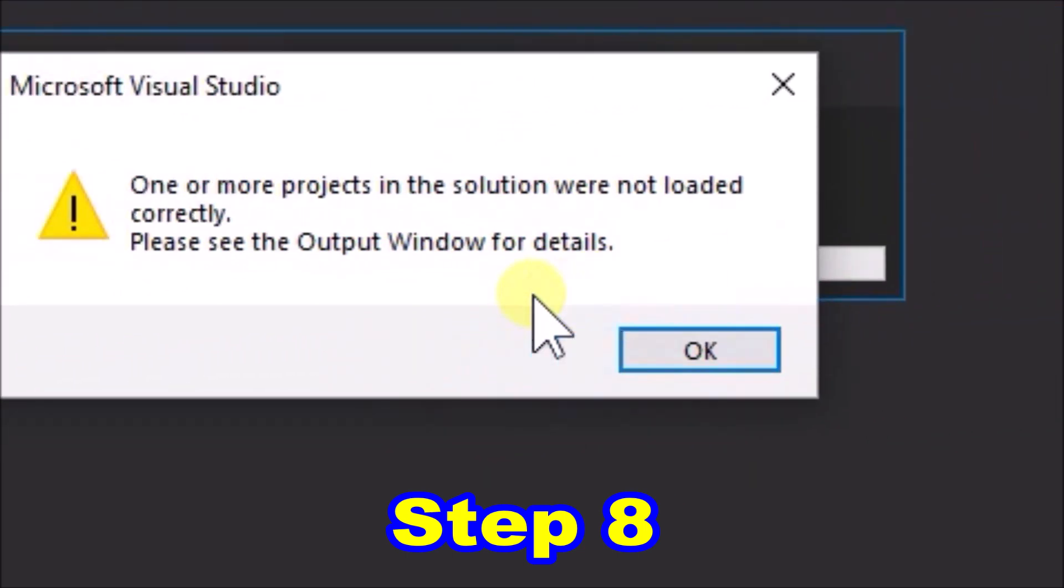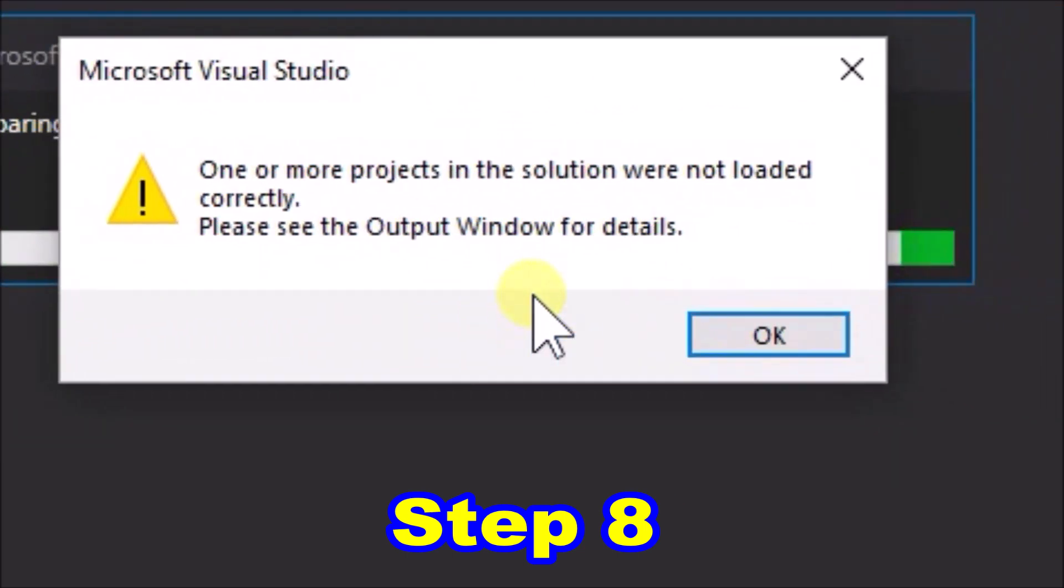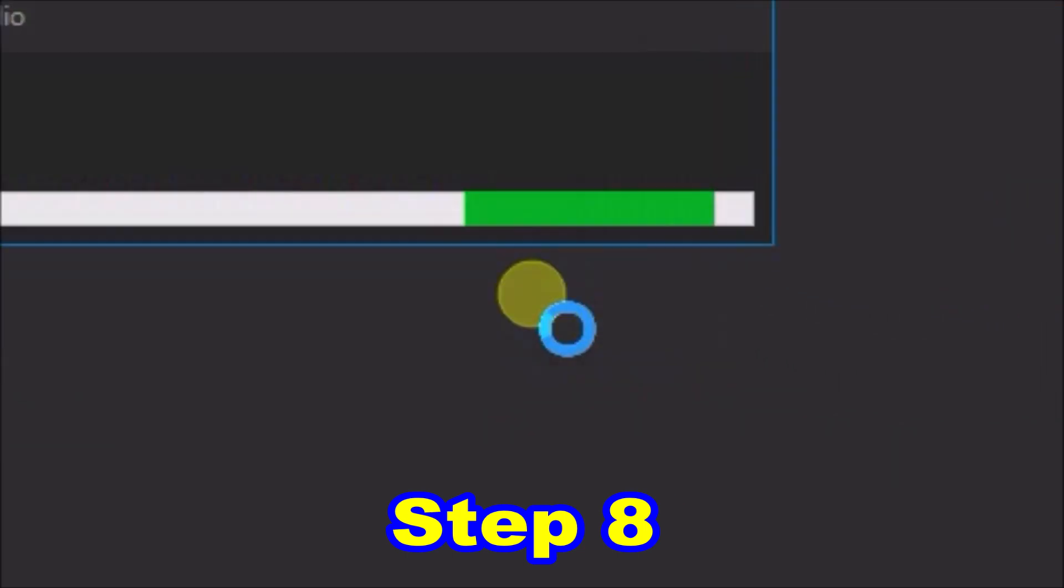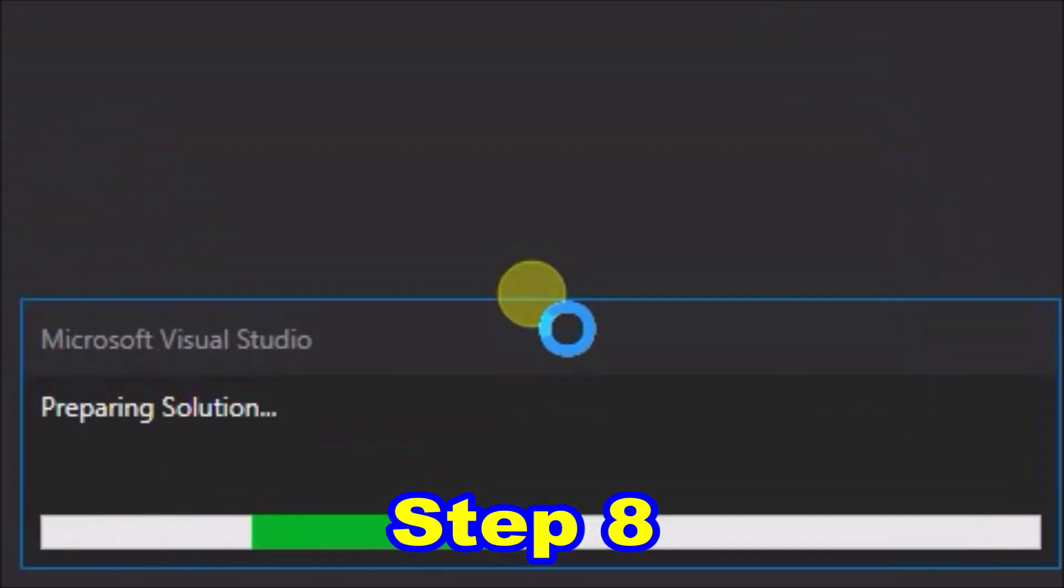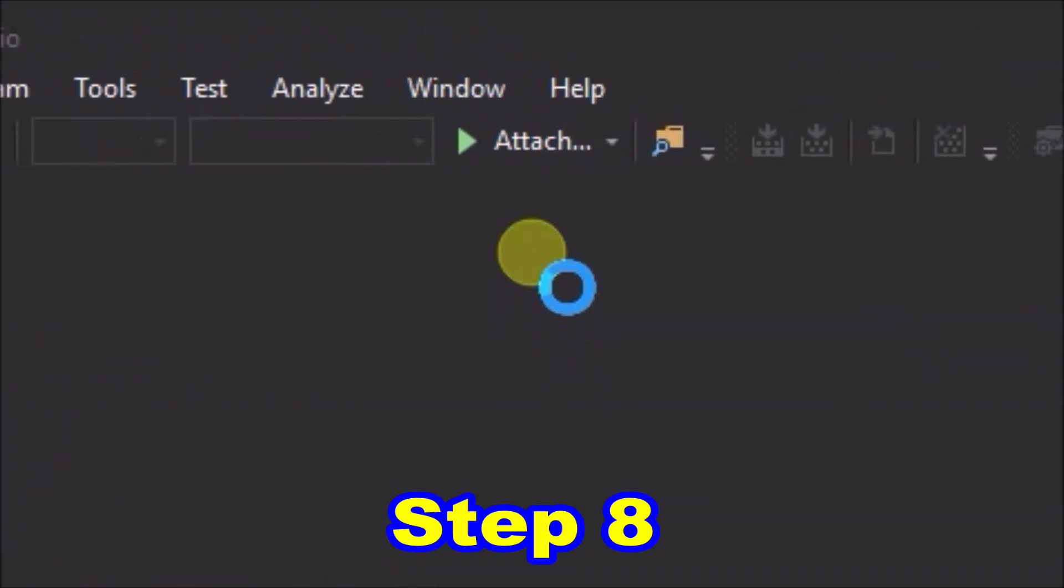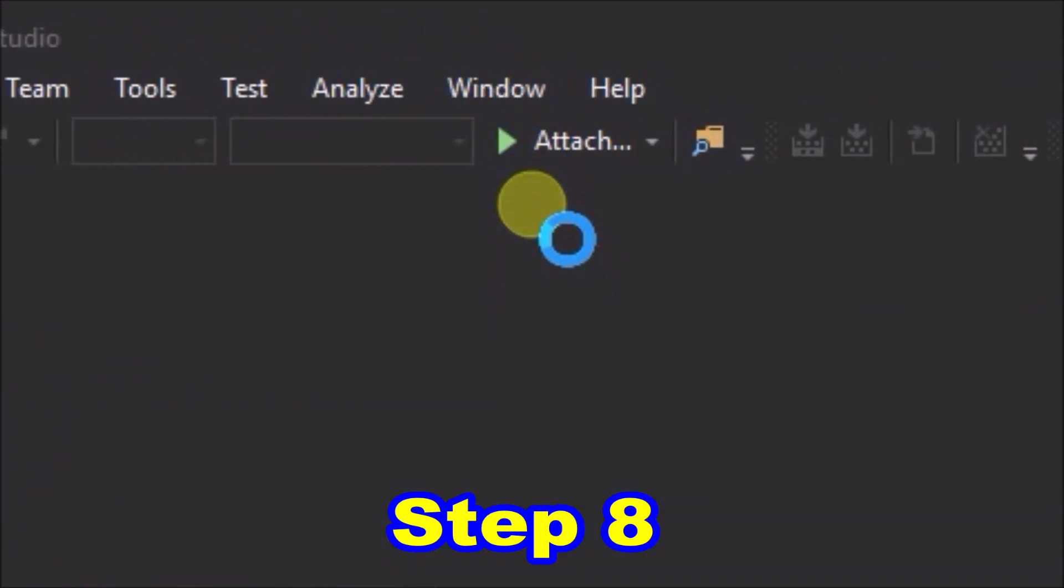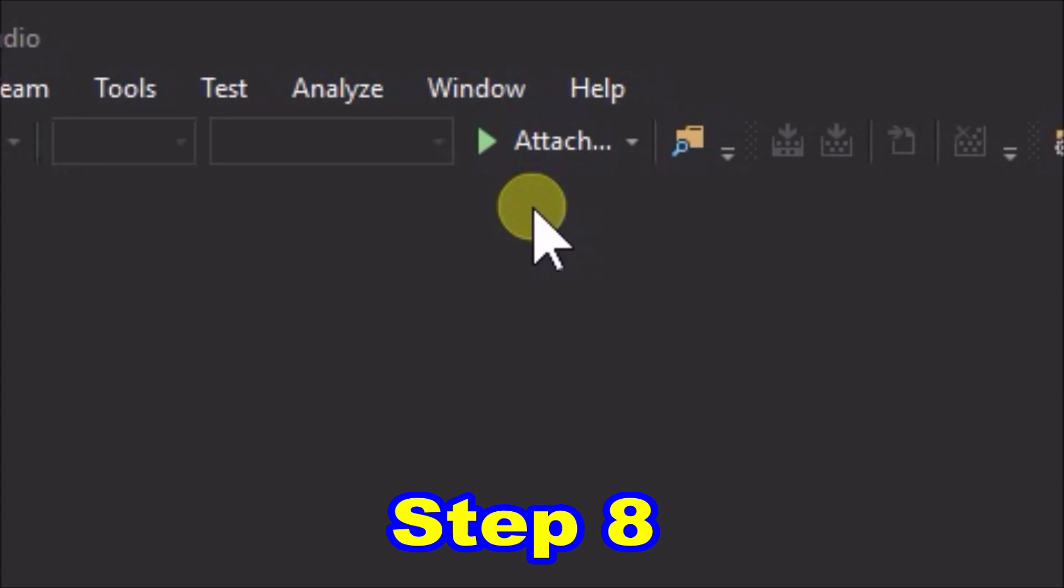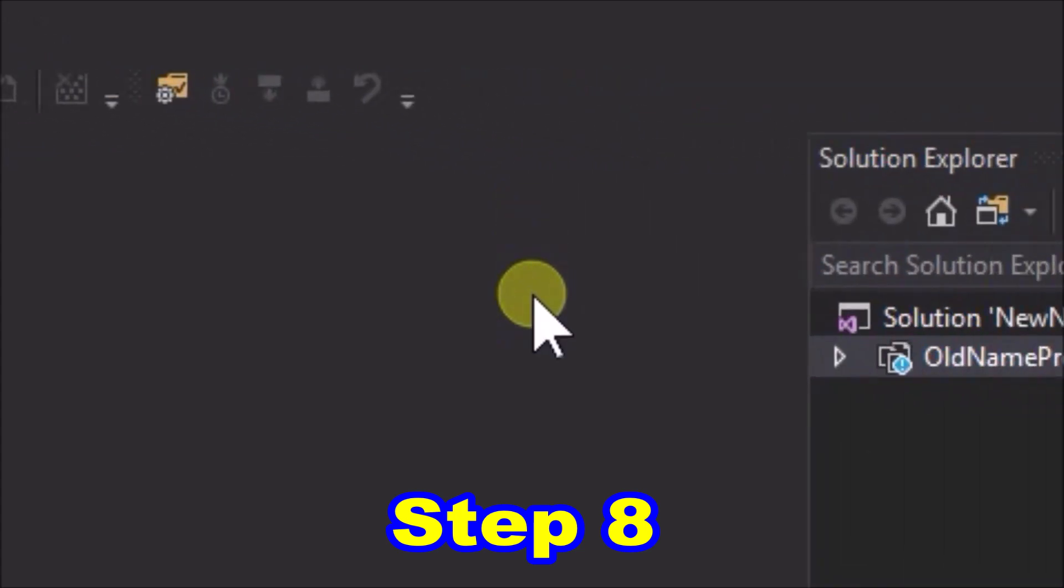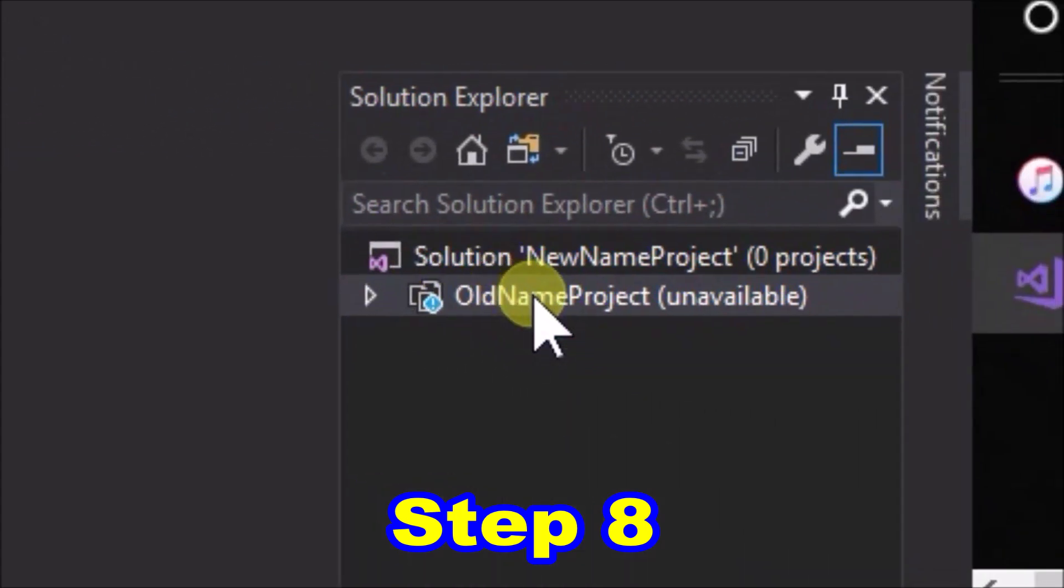We can see if we go up to where it usually says start, it now says attach. And if we go across to the solution explorer, we can see that things are not looking good over here either.